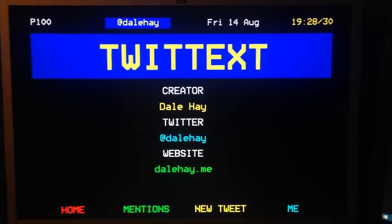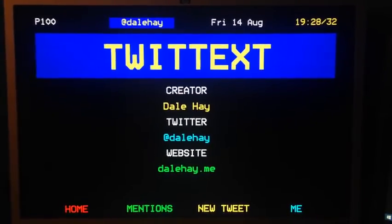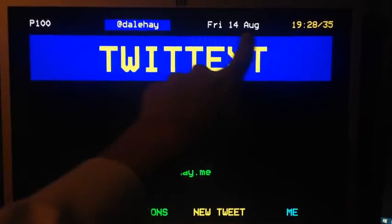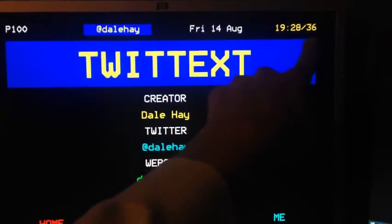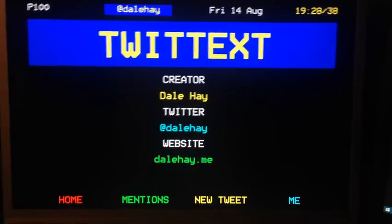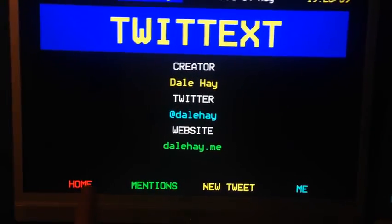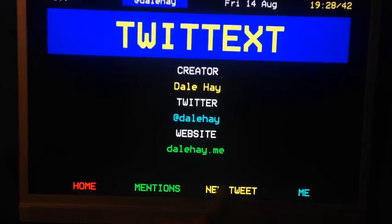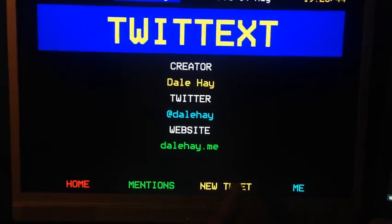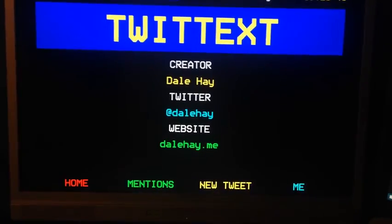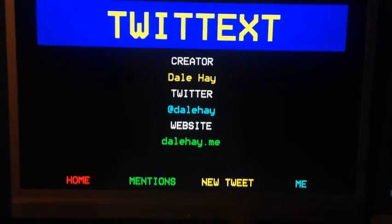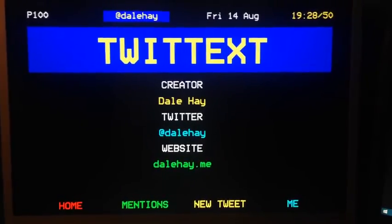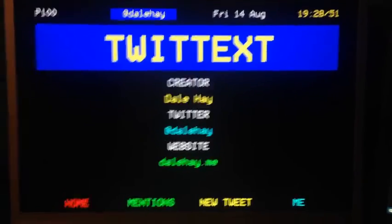Obviously we've got the page number up there, the time's ticking away as well, and then the options at the bottom. Earlier when I did start it, the new tweet one ended up being messages, but I can't be bothered to do the messages at the moment, so that's that.